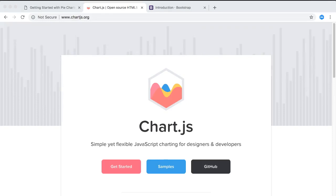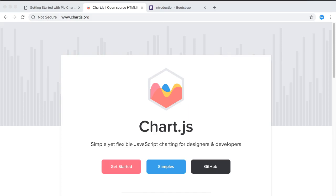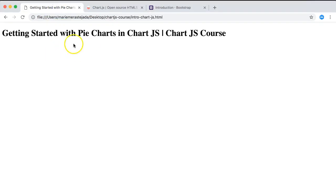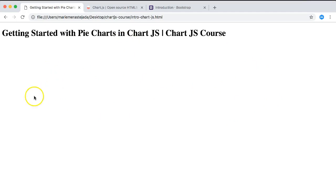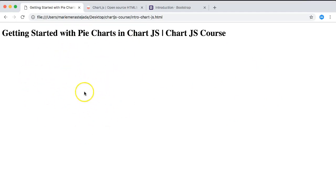In this video we'll start to explore how you can use the chart.js library to create a simple pie chart or donut chart, and explore the options you have with pie and donut charts.